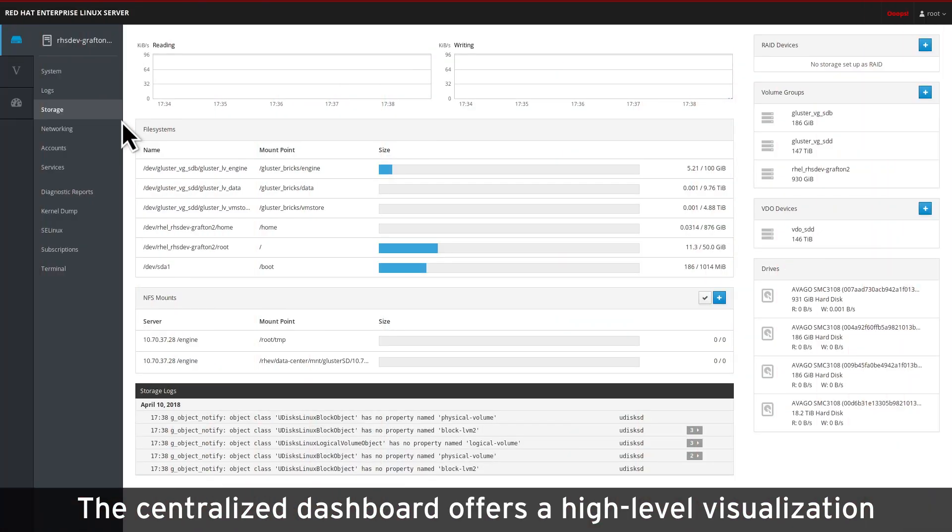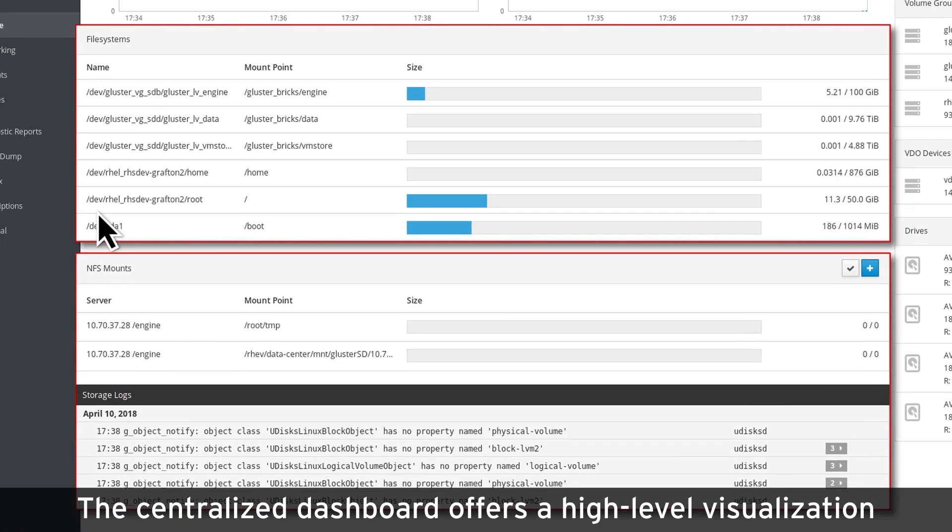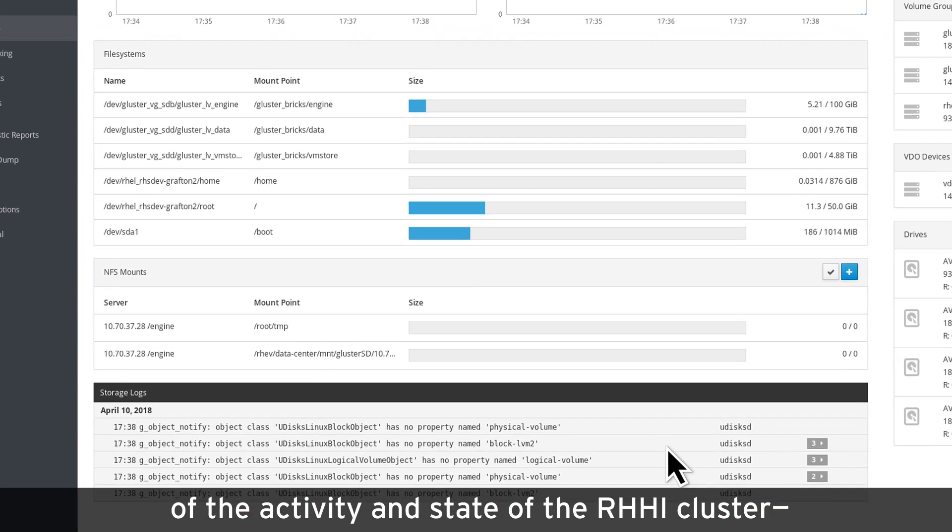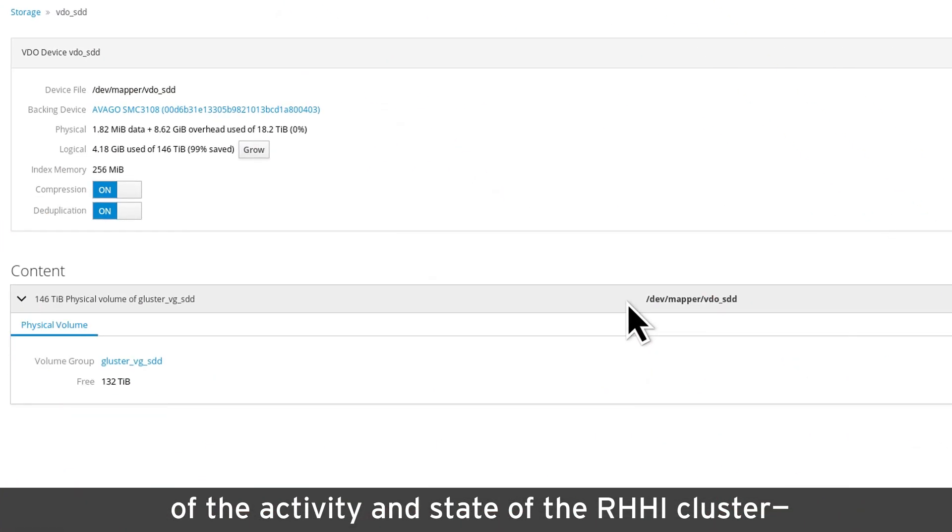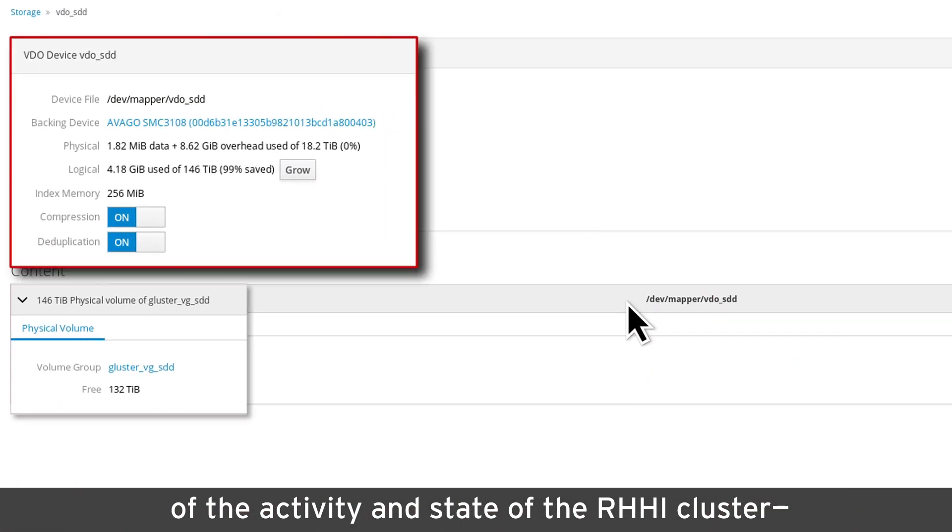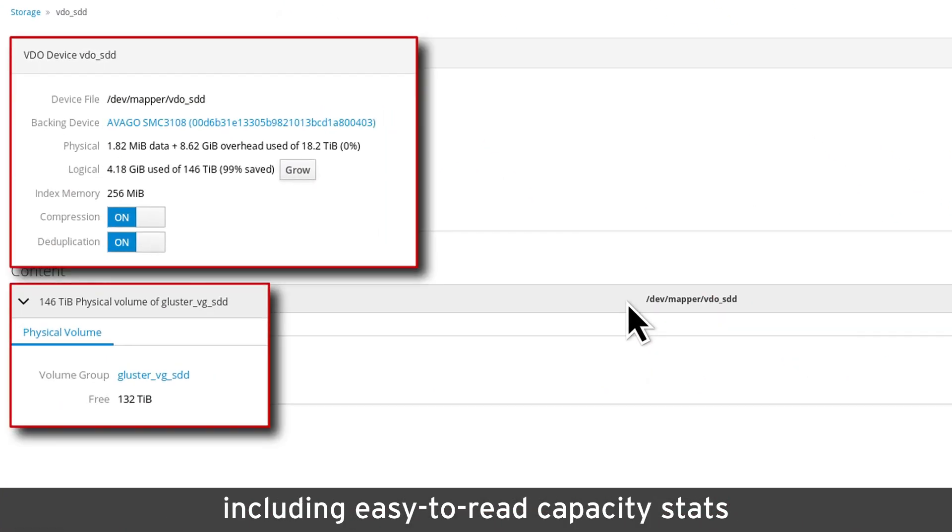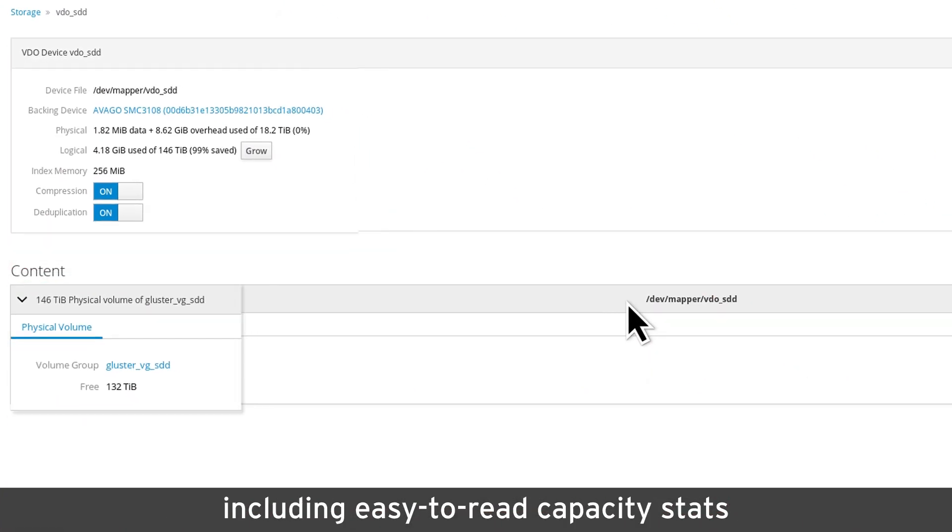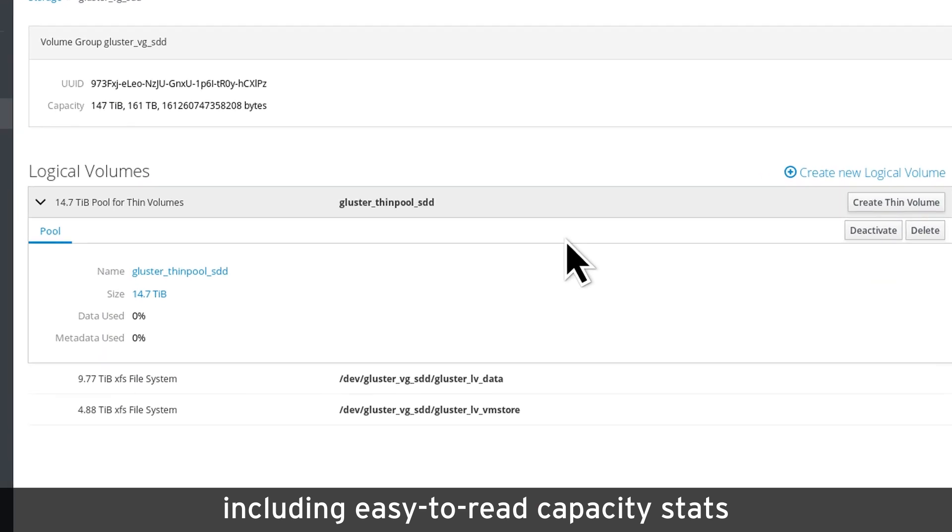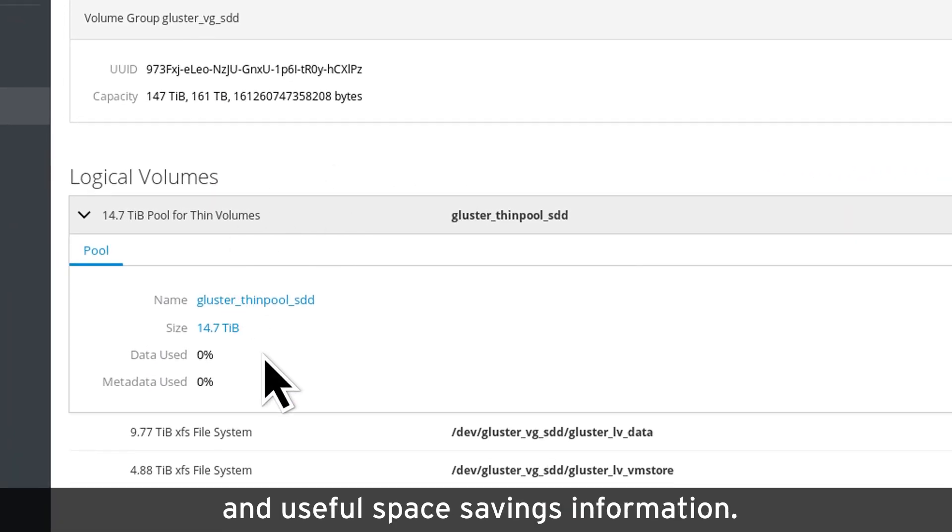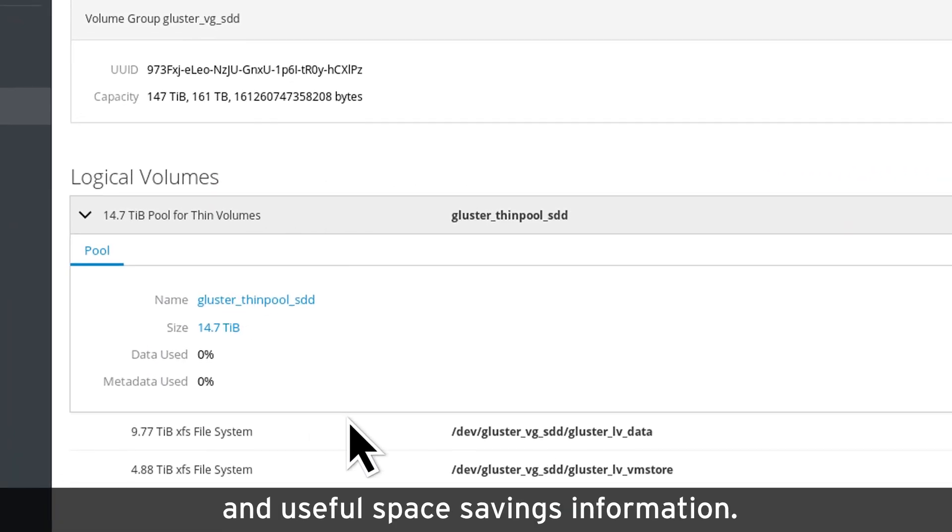Want to focus on your application and not its administration? The centralized dashboard offers a high-level visualization of the activity and state of the RHCI cluster, including easy-to-read capacity stats and useful space savings information.